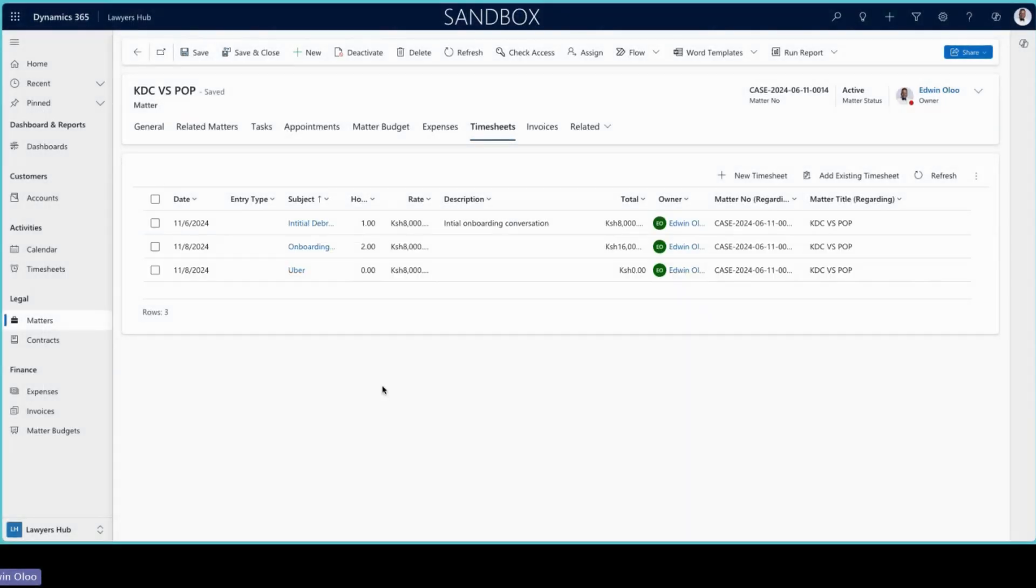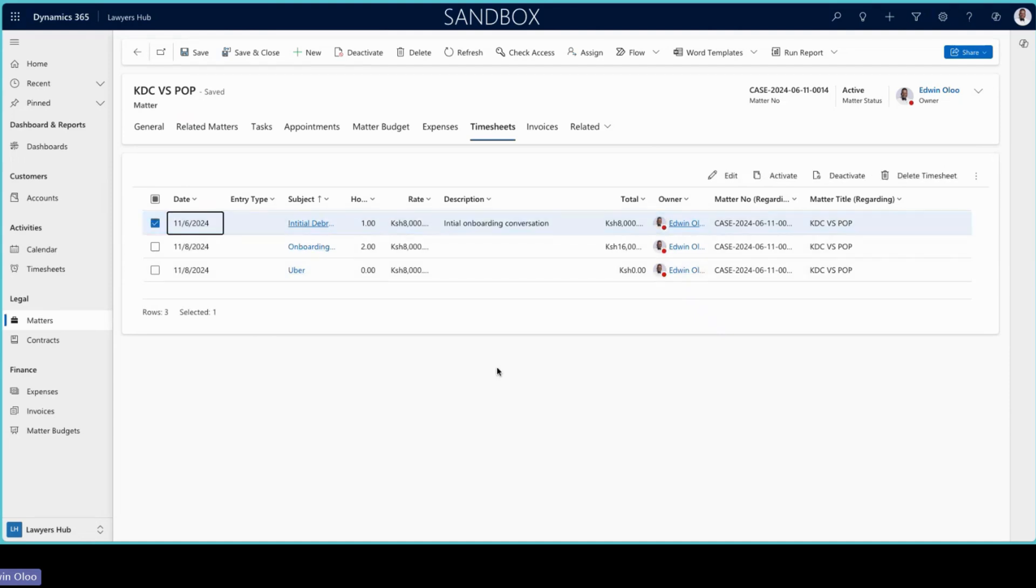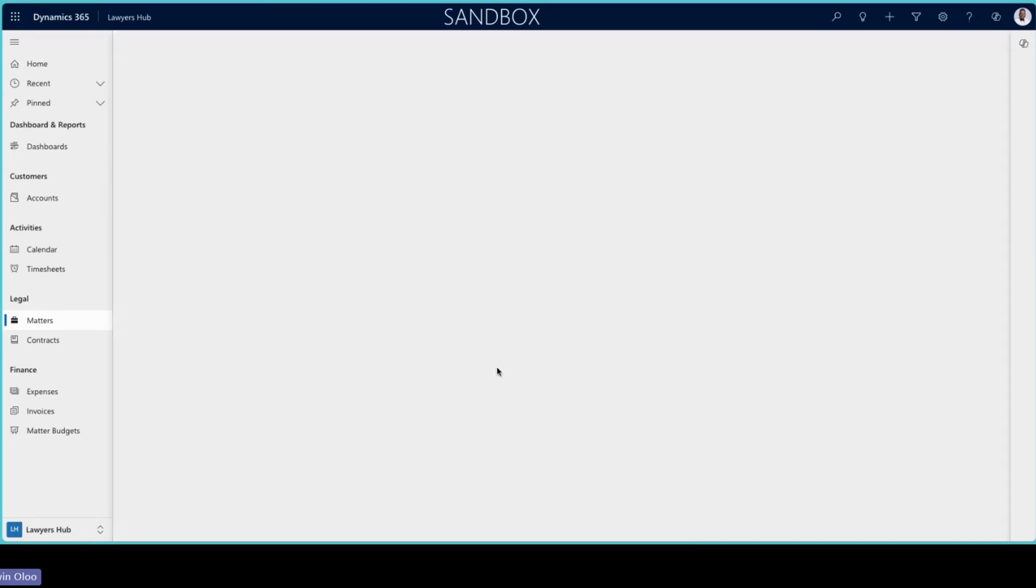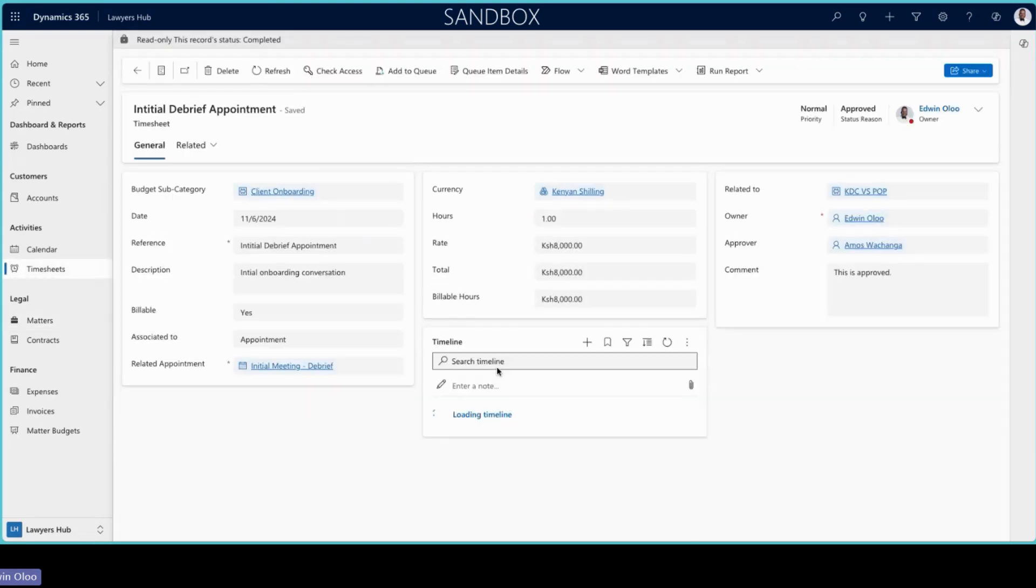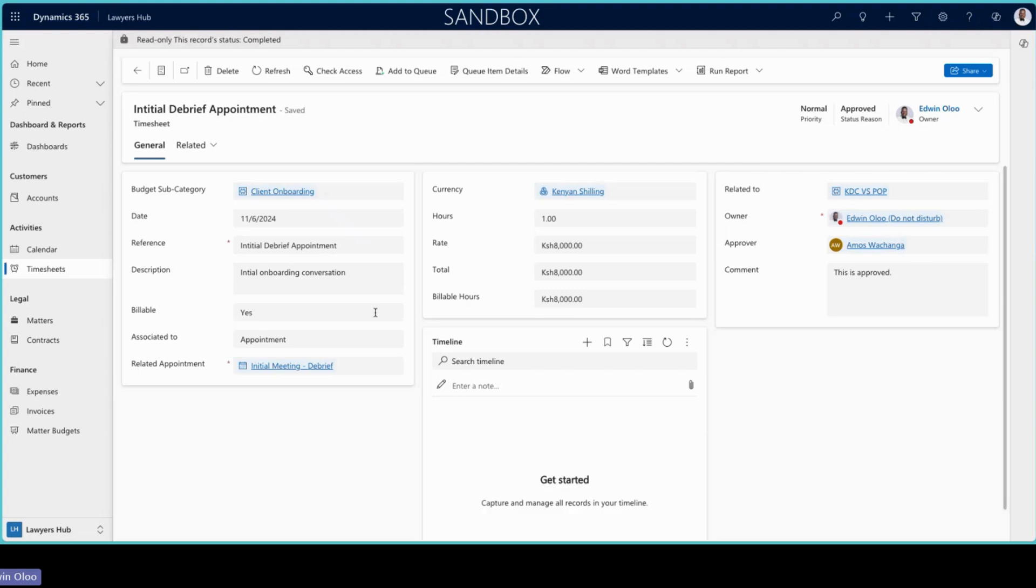Timesheets as well. So timesheets is where that would come in. Like I mentioned earlier, relate this to either a task or an appointment, or if it's not related to any of them, then you wouldn't have to necessarily do that. And so this is what I was showing you or telling you about. You can associate it either to an appointment or to a task and then be able to tag that in.